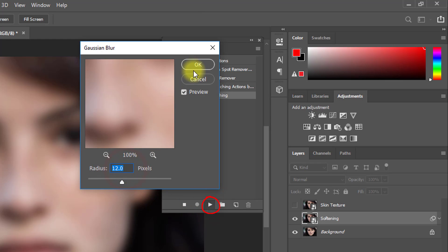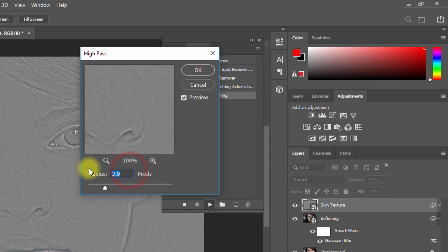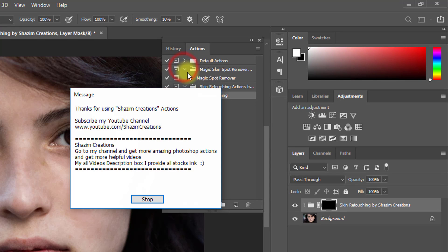Here, enter your Gaussian Blur radius, then click OK. And again select your High Pass radius, then click OK. Now click on Stop.